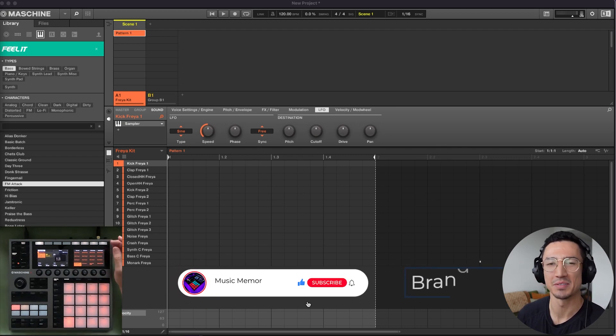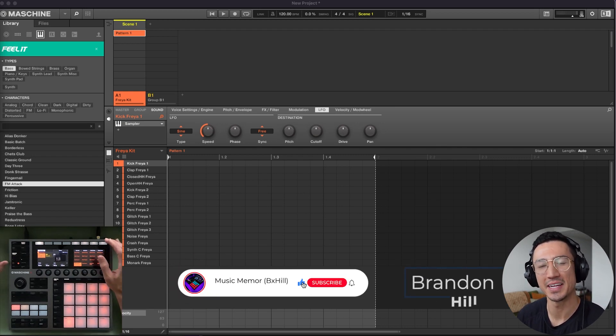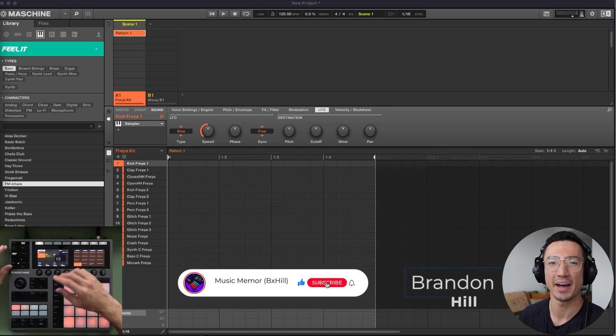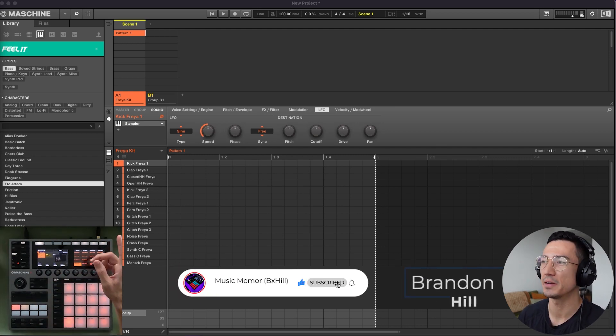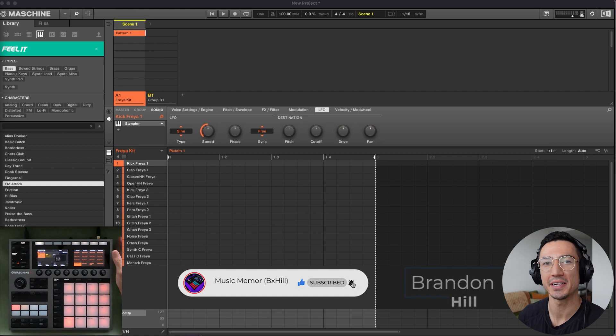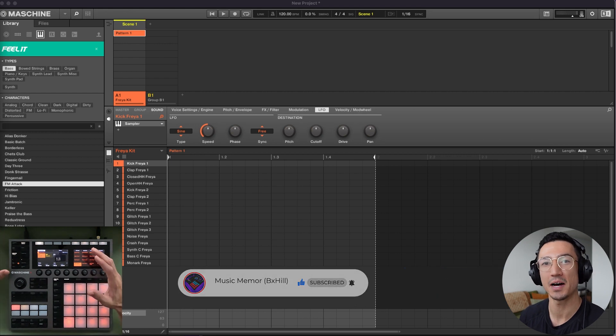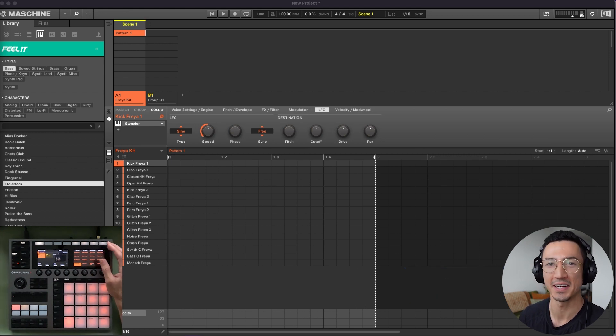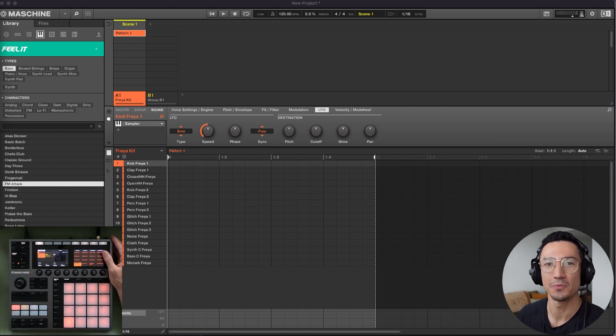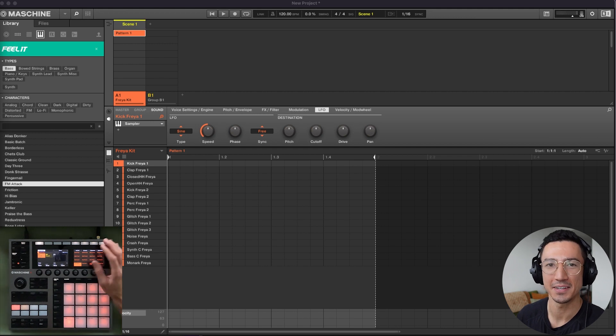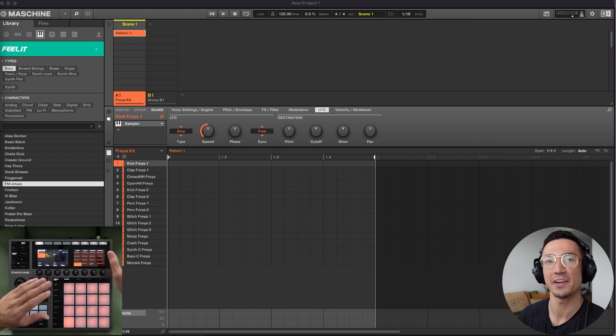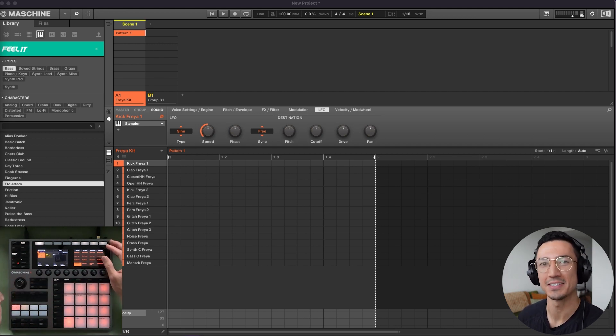What's going on everybody? This is Brandon Hill, and today I'm going to teach you how to use the step sequencer in Machine by sharing the top 14 tips that I have. These tips will help you speed up and enhance your workflow and your creativity. So let's get into it.